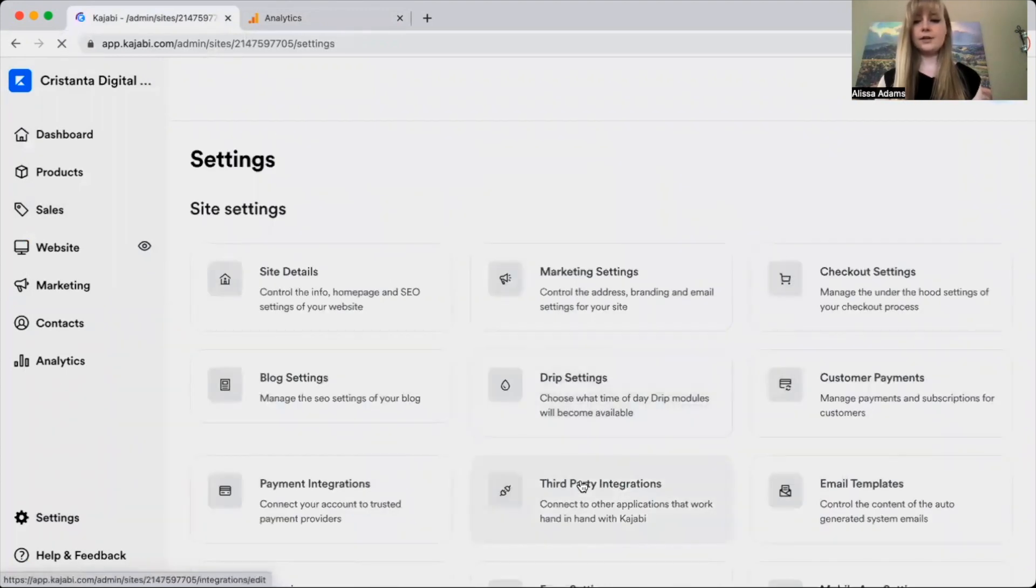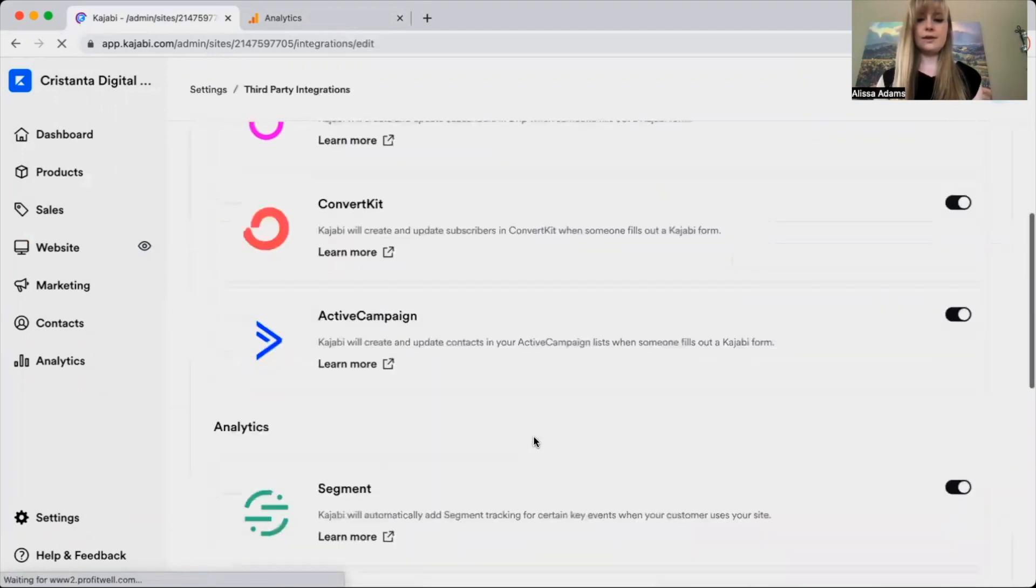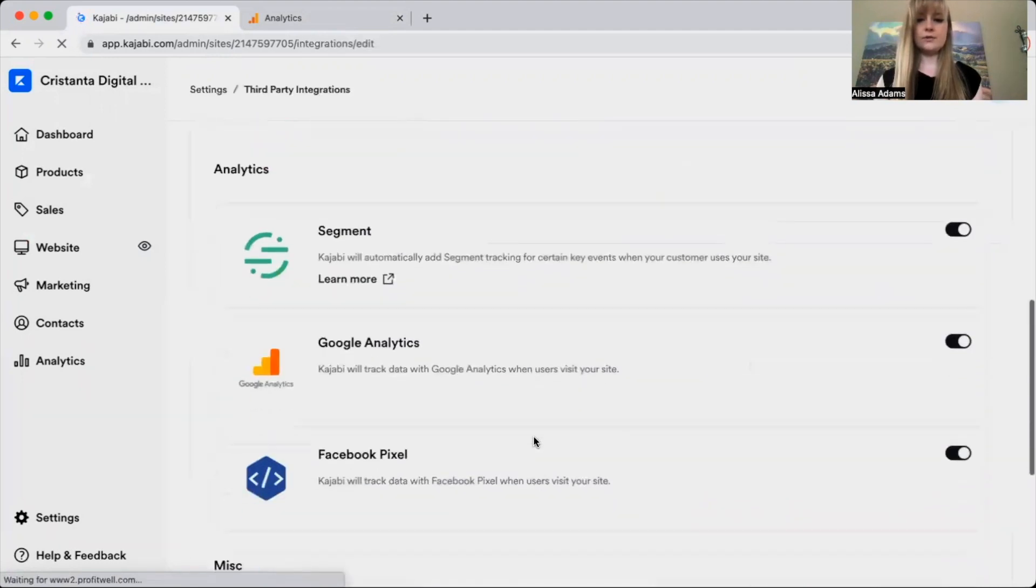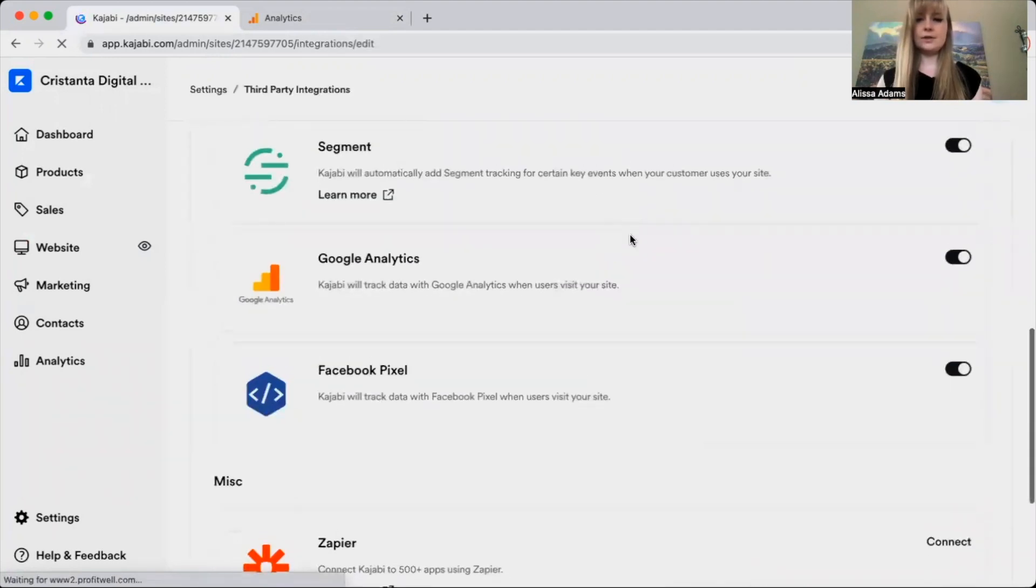Then click on third party integrations and scroll down until you see Google Analytics.